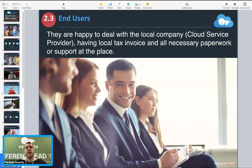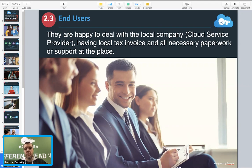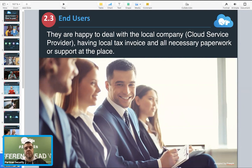For your end users, it's quite nice - they can have local support, local language, local tax invoices, and local paperwork from your company. We have experience with different types of companies. For example, we have a partner in Belgium - a small installing company - but they run this level because all their customers ask for business invoices with tax in euros. They don't want to pay in dollars or outside the European Union. So our Belgium cloud provider collects money in euros, issues official Belgium invoices with Belgium tax, and then just makes down payments to Partisan.